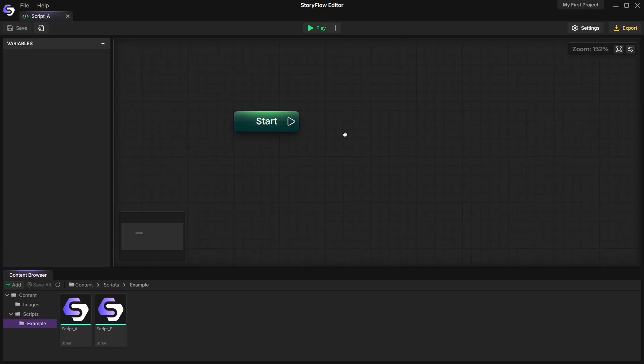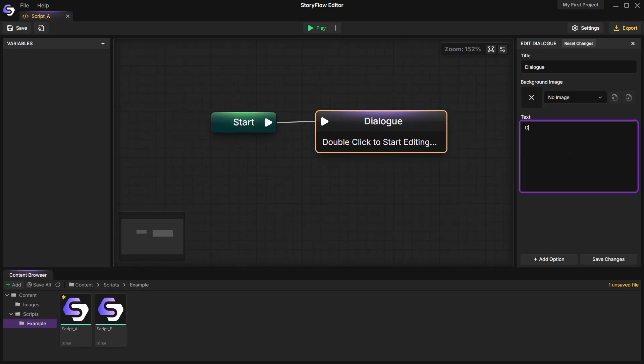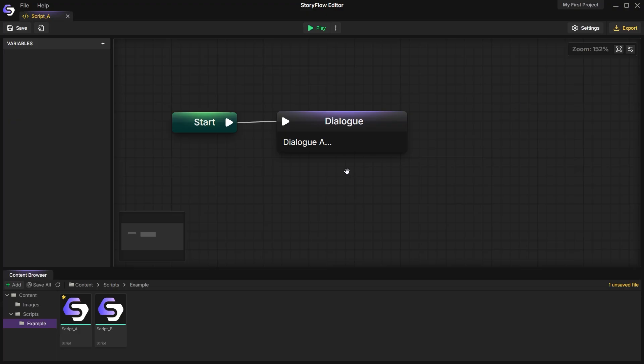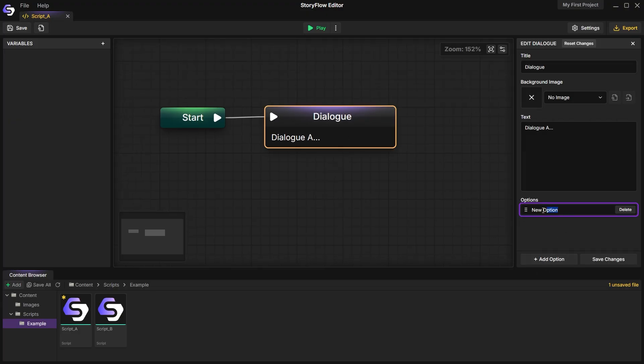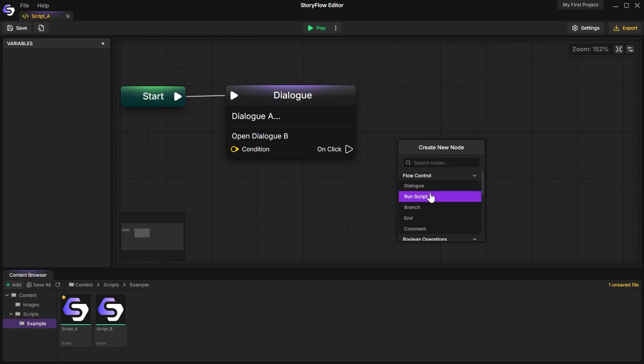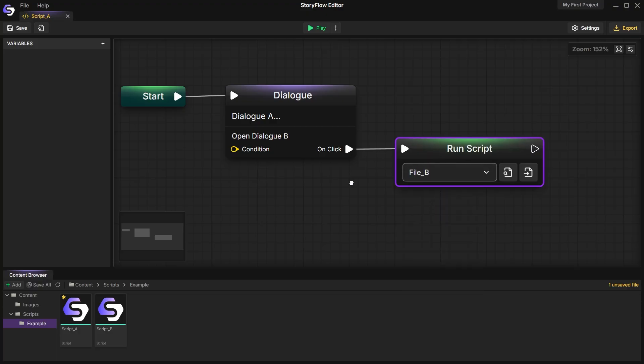Storyflow Editor lets you split your stories into separate parts and reuse individual scripts. For example, you can store conversations with different characters in different files. You can launch new scripts using the RunScript node.